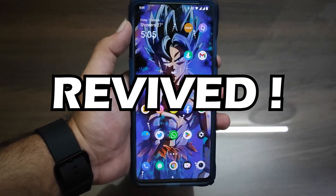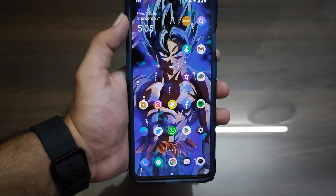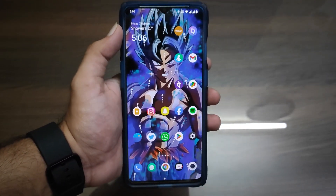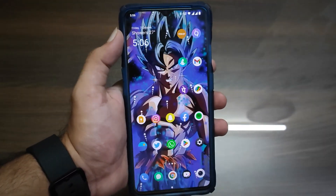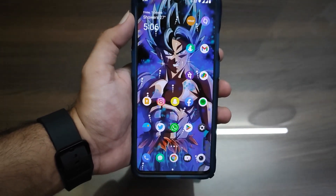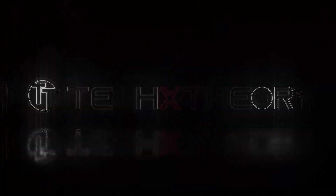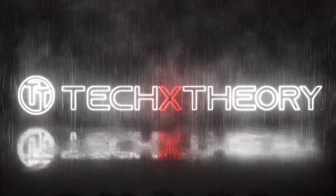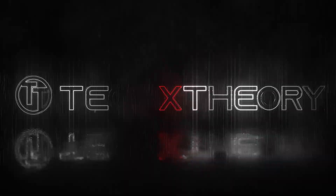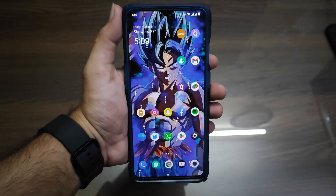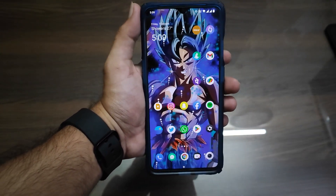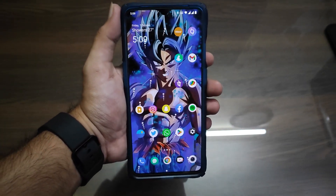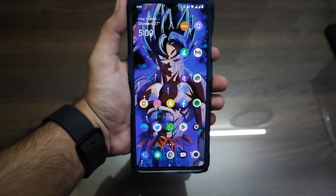The OnePlus 7T has finally been revamped. In this video, let's see what changes are in OxygenOS 12.1, which is finally available for the OnePlus 7T and 7T Pro, as well as the OnePlus 7 and 7 Pro models.